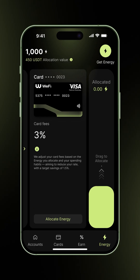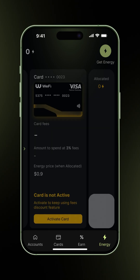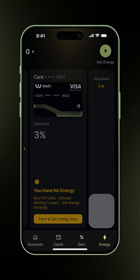Otherwise, if you haven't ordered your card yet, you'll see the order virtual card button. If you haven't activated it, you'll get this screen with the orange activate card button. And if you don't have any energy yet, you'll see this screen with the get energy button, and the allocation is blocked as well.